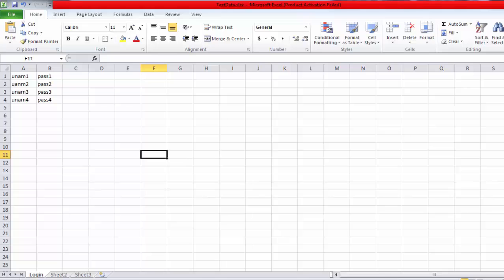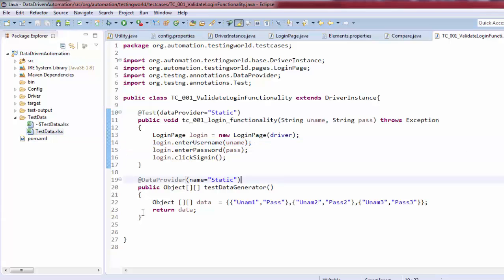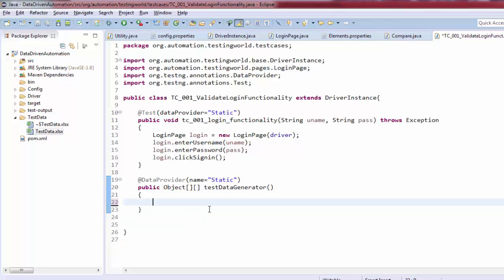Coming back to Eclipse, I'm refreshing the project and you can see the test data file is prepared. Now I want to read data from the Excel sheet. I assume you know how to do this using Apache POI. As a prerequisite for this video, you must have knowledge of Apache POI.